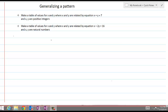Generalizing a Pattern. Here we are going to solve two questions. The first question is: make a table of values for x and y, where x and y are related by the equation x plus y equals 7, and x and y are positive integers. Whenever you have a statement like this, or a word problem, or any mathematical problem, always separate what is given and what is required of you.